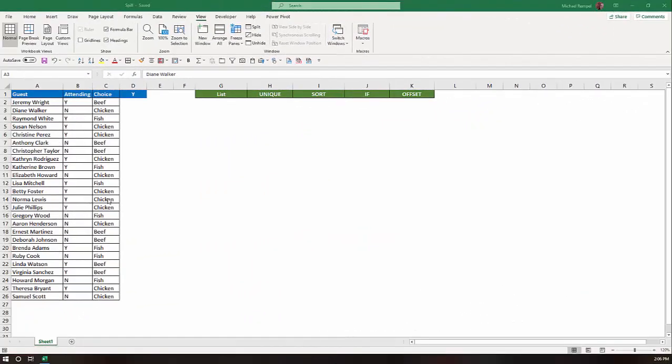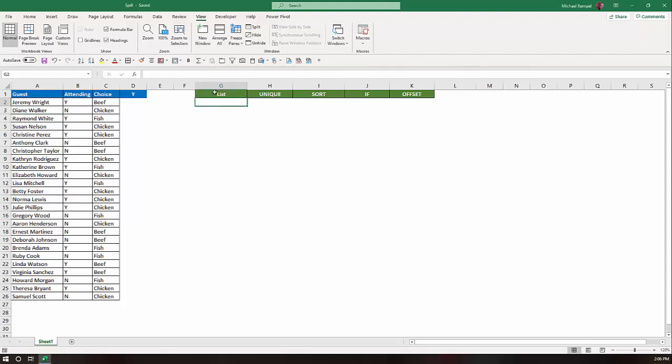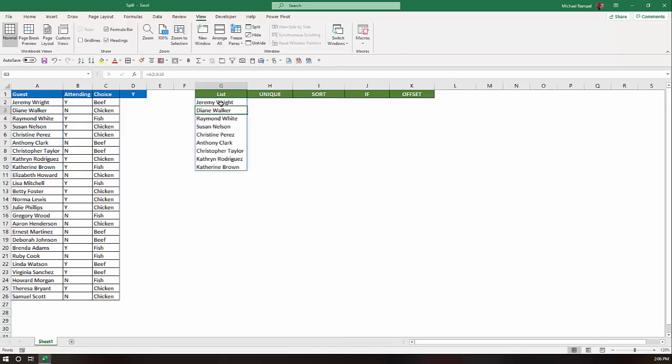Here are some examples of how the Spill feature works. I'm going to show you five different examples of how to use Spill. First, in terms of a list. Let's say I go to cell G2 and I just say equals A2 to A10 and I hit Enter. Watch what happens. Excel provides me a list of all the entries that are in cell A2 to A10.